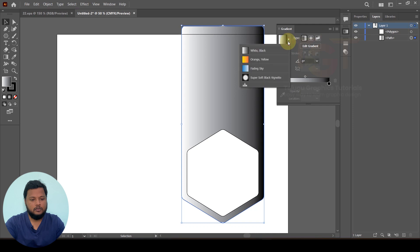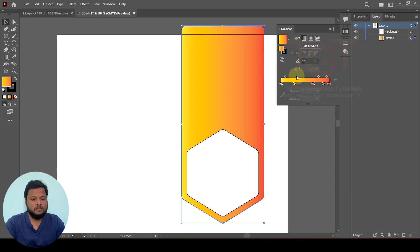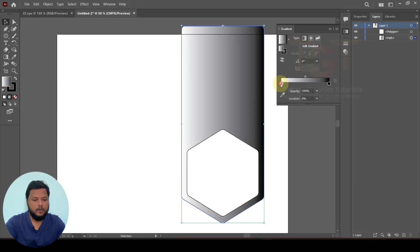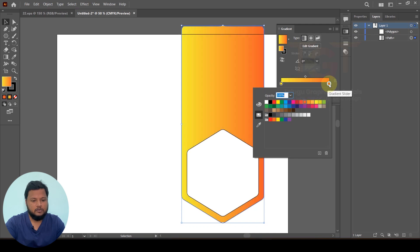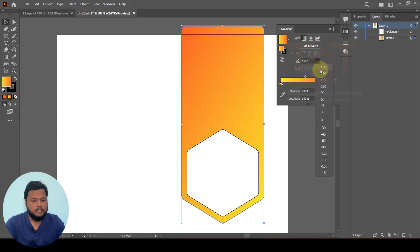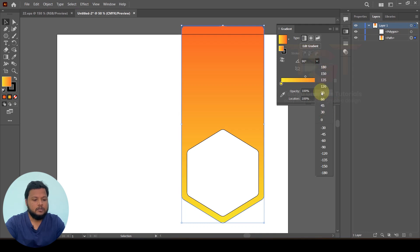We will have preloaded gradients — like orange, yellow, and different variations. We will select the gradient and change the color. We will double-click the shape and choose the orange color. We will change the gradient angle and test it.